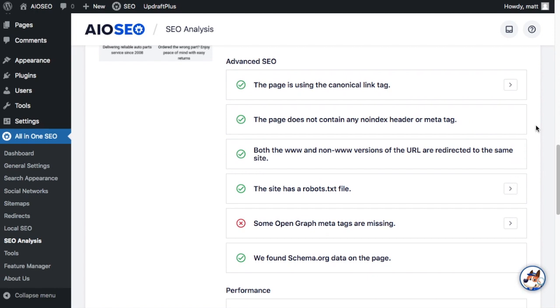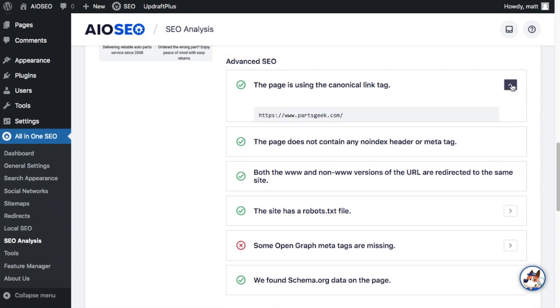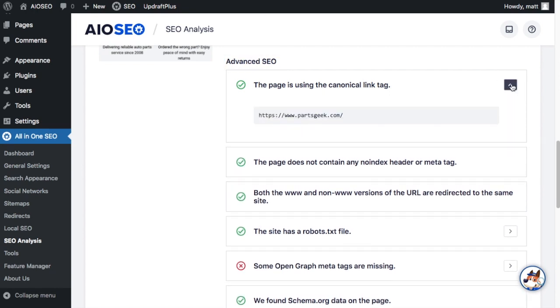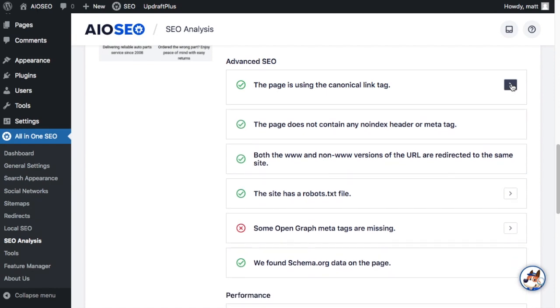It's the same story in the advanced SEO section. The first one, for example, says the page is using the canonical link tag. And you can find more information about the canonical link.